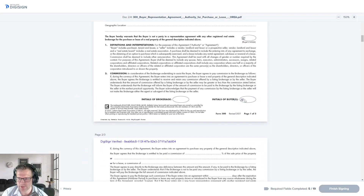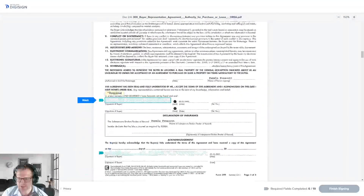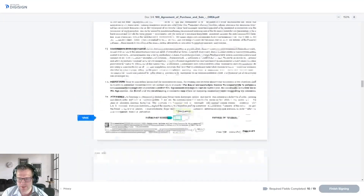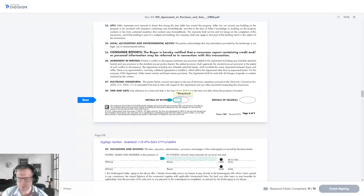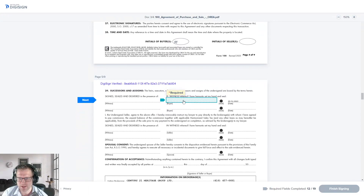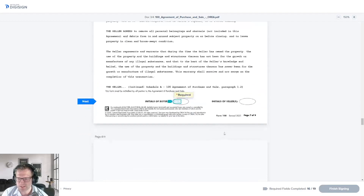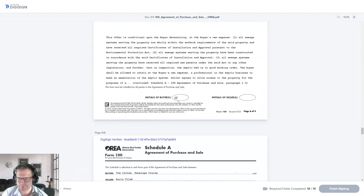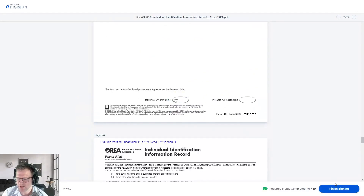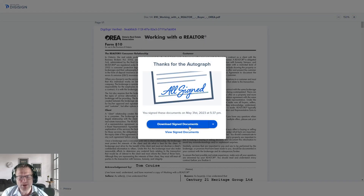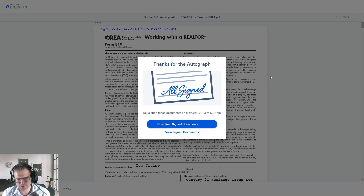There are 19 fields to complete, so I'm clicking through as fast as possible — doing all of Tom Cruise's signatures. There are a lot of signatures required, but once it's done, they click Finish Signing. It'll say thanks for your autograph — they can download the current version, and it'll also send that person a copy of the completed documents at the end. Jumping back into our view, we can see Tom has signed — signed by one of three. Penelope and Pam still need to sign.